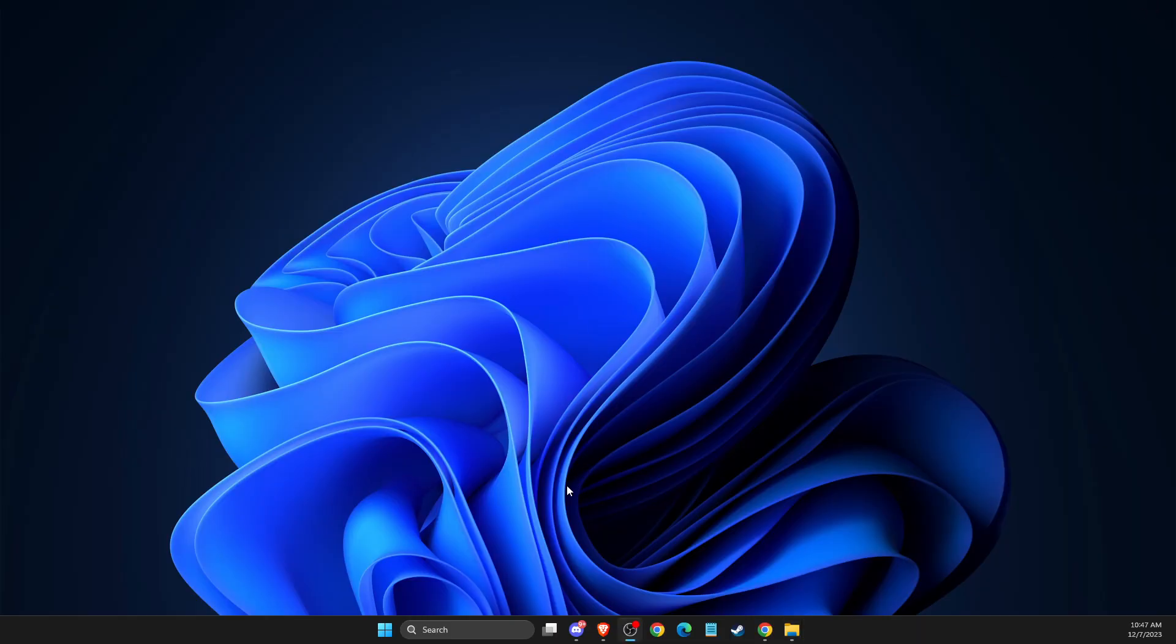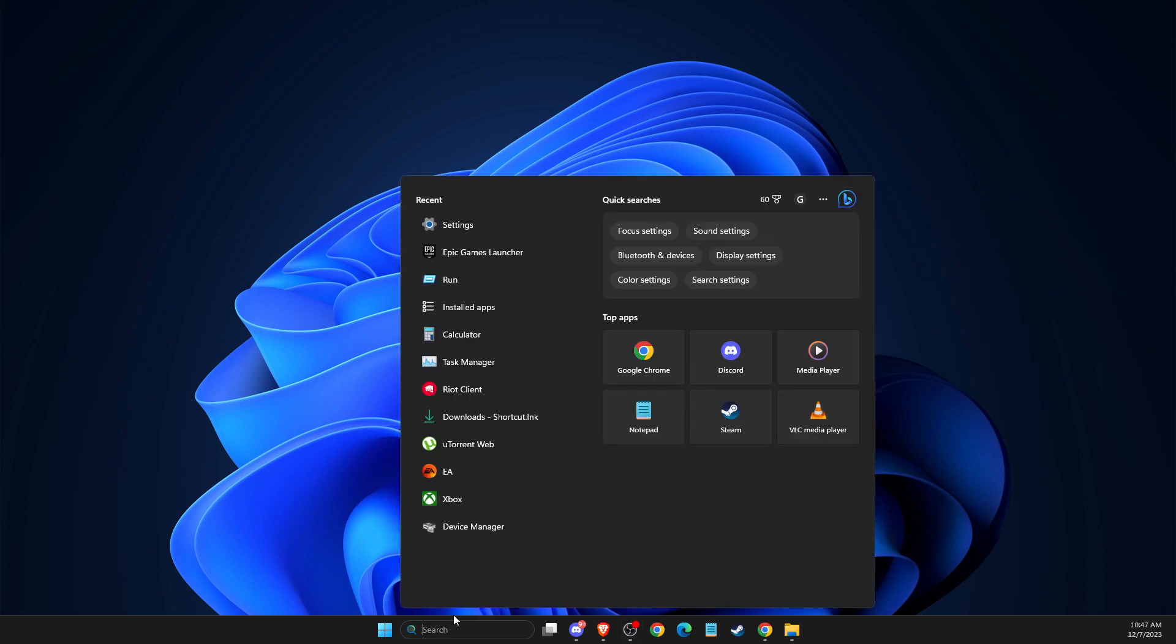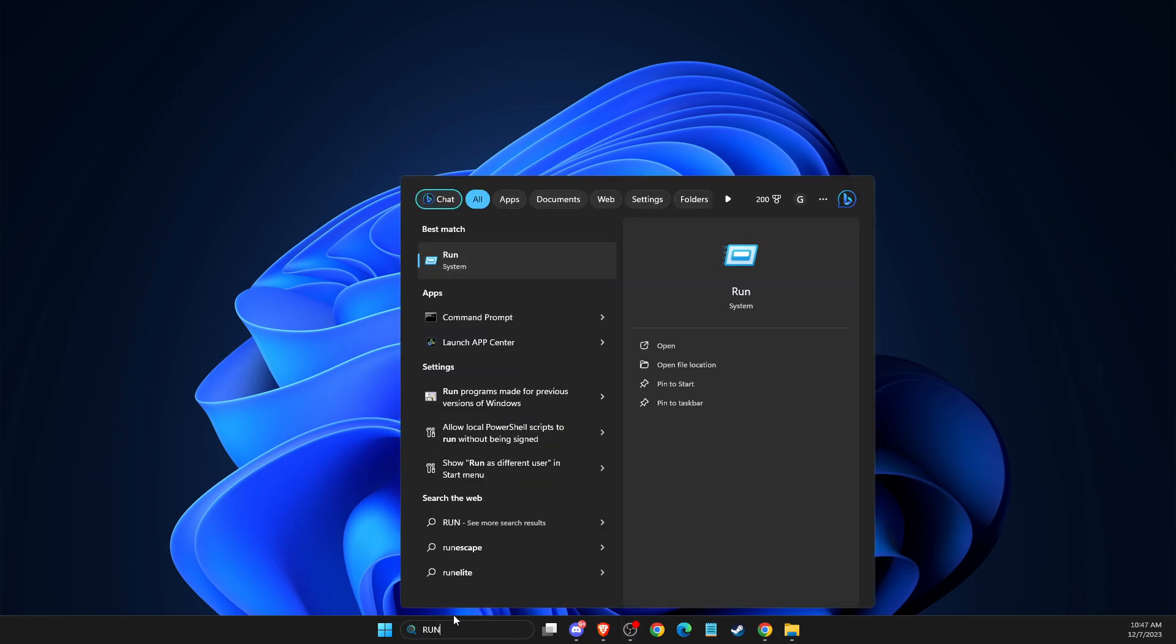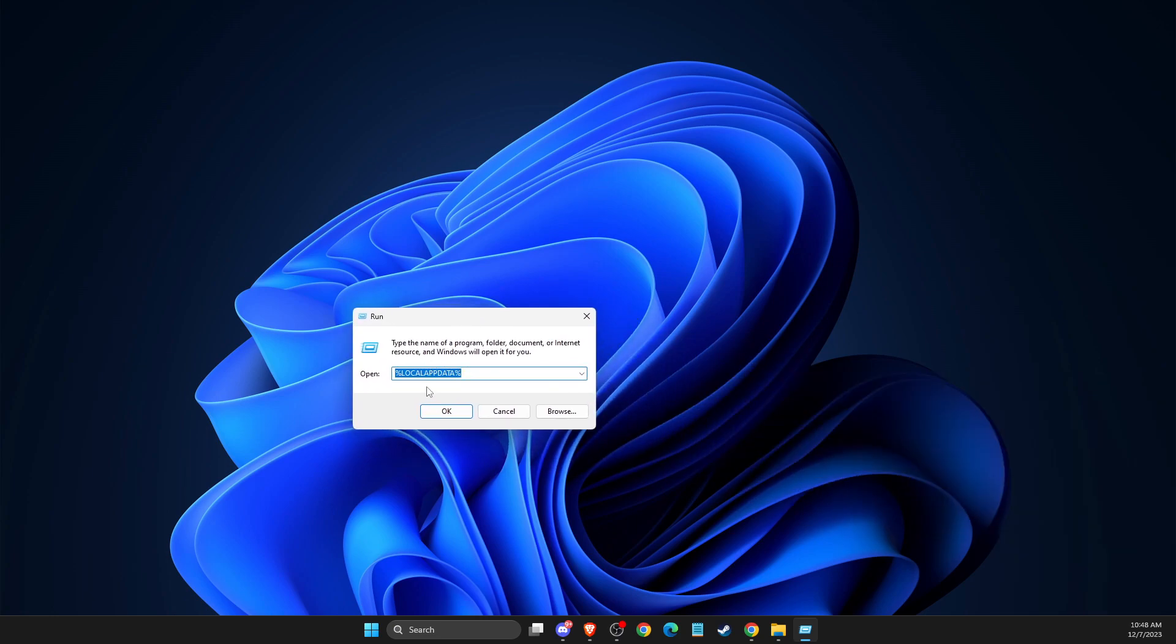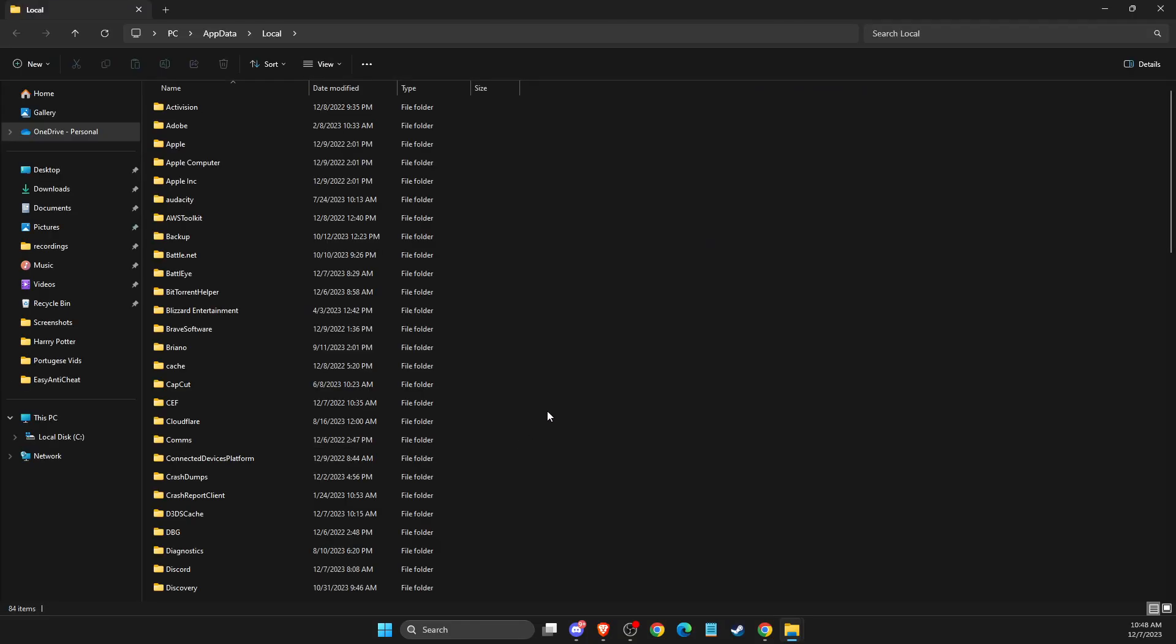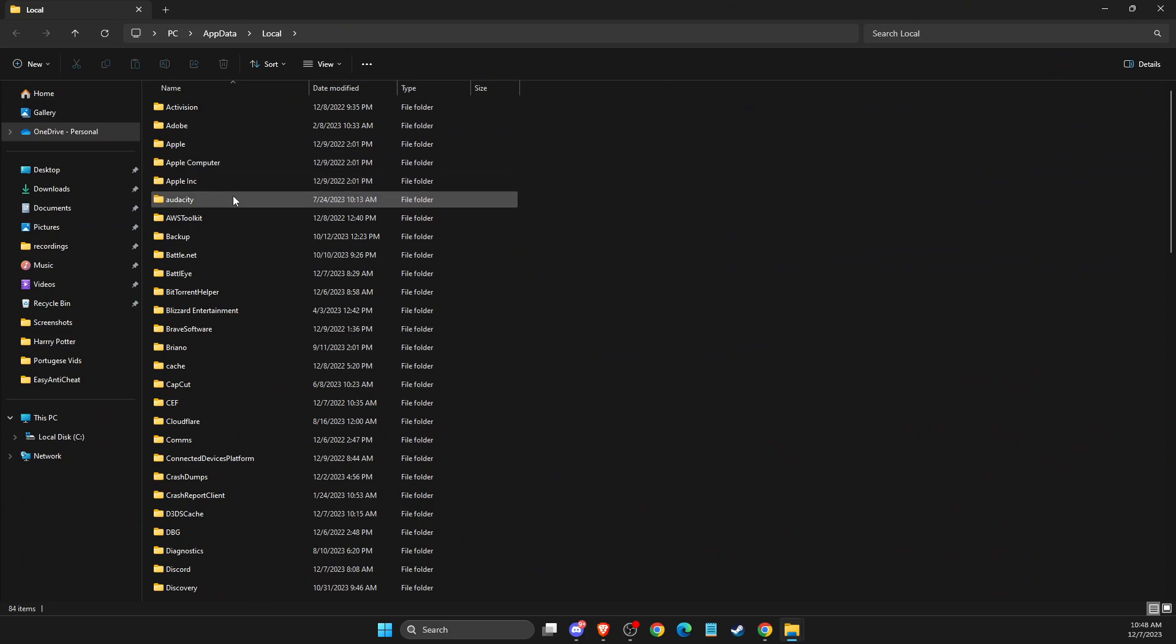And still, if the problem persists, then you need to press Windows + R key or simply here on search, just write run. Then write %localappdata%, hit OK. And then here you need to delete a few folders.